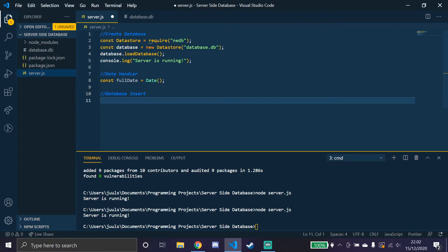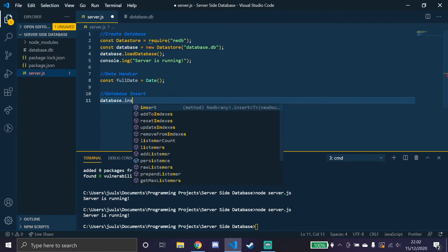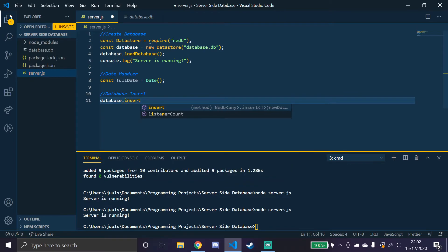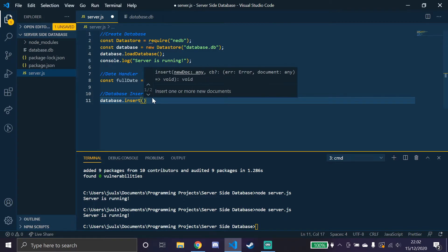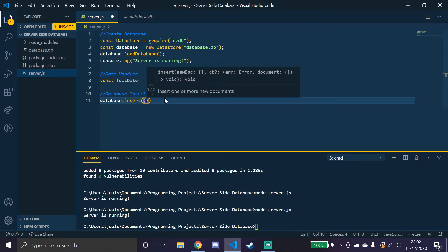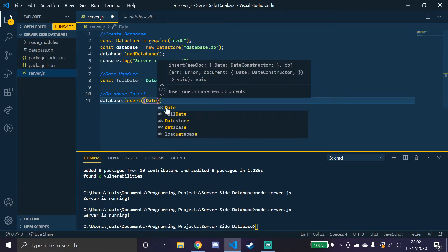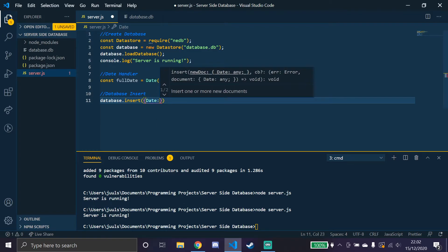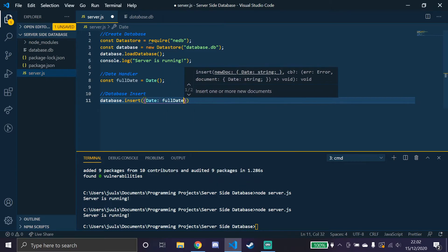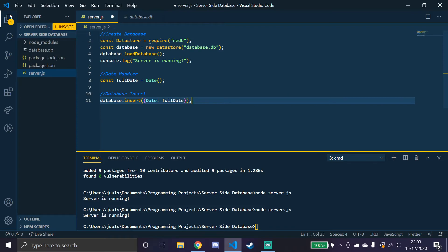I'll do a database.insert. This is kind of like the database.push that we used in the client-side database video. So what we do is just push some data into the database. So I'll just make an array in here, call it date with a colon and put in the full date variable from up here, so it just puts in the date. Let's try to run this once.